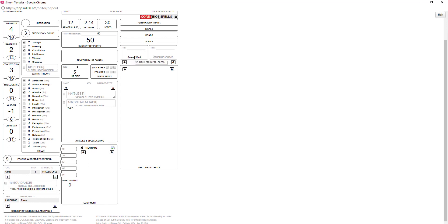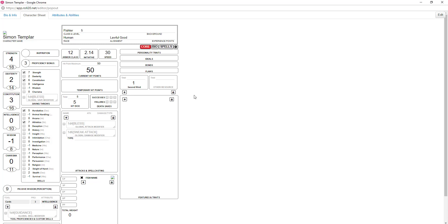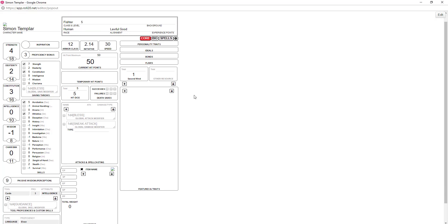Now as a fighter, I automatically get a resource of second wind. At fifth level I think I can use it once or maybe twice — I have to go back and look. Then here is where you would put your attacks, and here is for equipment. And this is other features and traits — I'm going to get into that now because it's a little bit more complex.